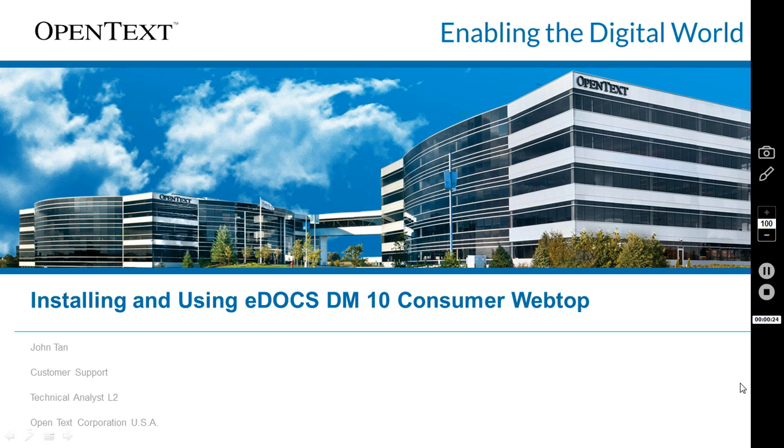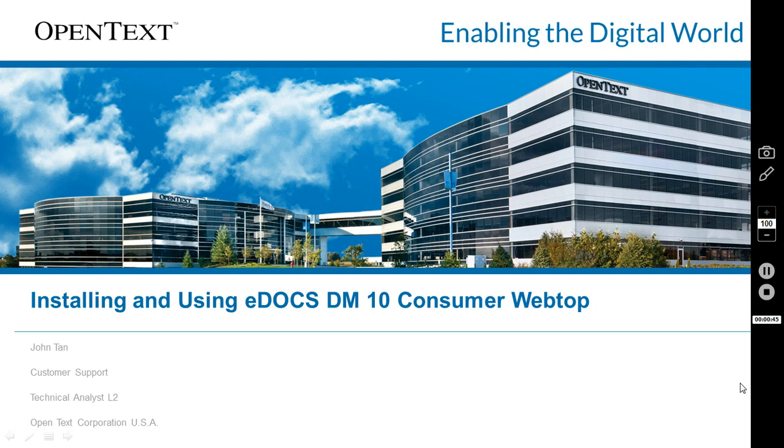With eDocs DM10 there are two webtop interfaces available: the new consumer webtop and the familiar classic webtop. The classic webtop is similar to DM 5.3.1 webtop. The new consumer webtop is a much sleeker, faster, more simple webtop interface. The consumer webtop is geared towards the end user, so it doesn't contain any of the administrative tools you'd find in classic webtop.